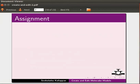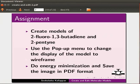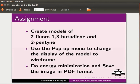For the assignment, create the models of 2-fluoro-1,3-butadiene and 2-pentyne. Use the pop-up menu to change the display of the model to wireframe. Do the energy minimization and save the image in PDF format. Your completed assignment should look as follows.